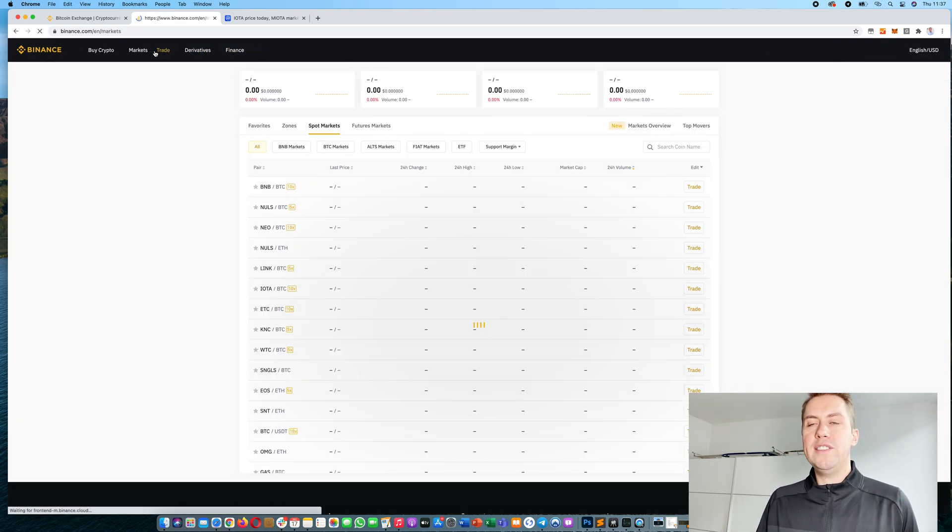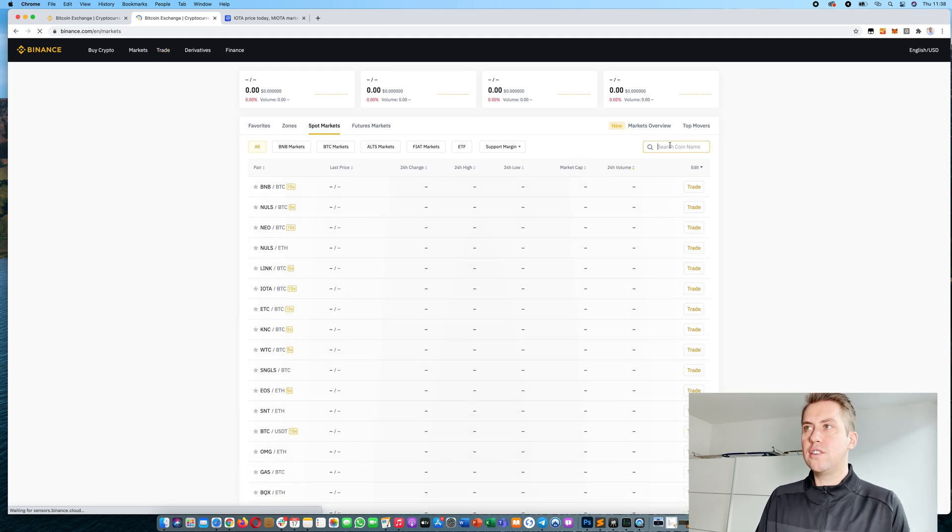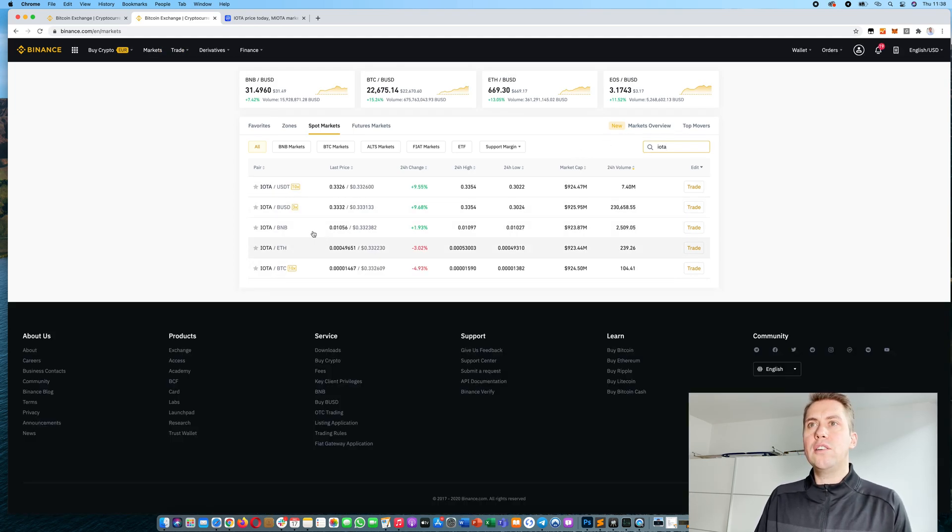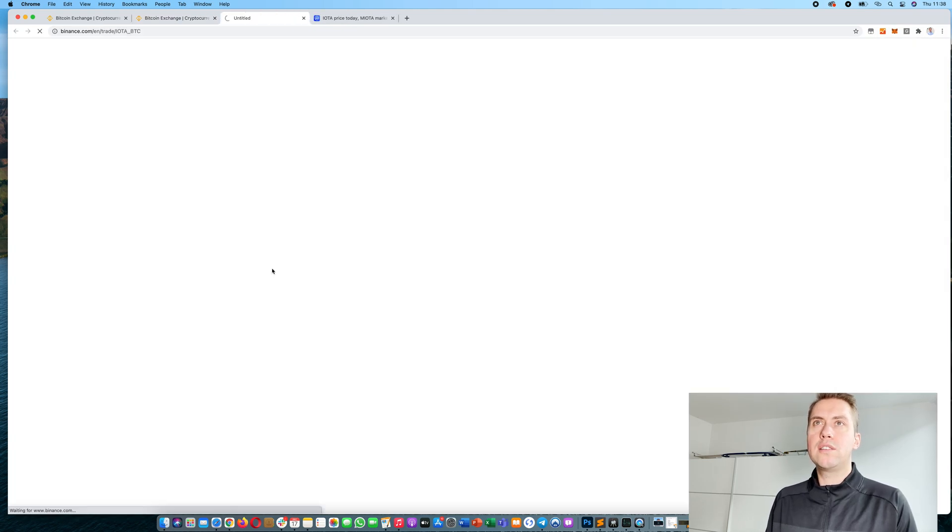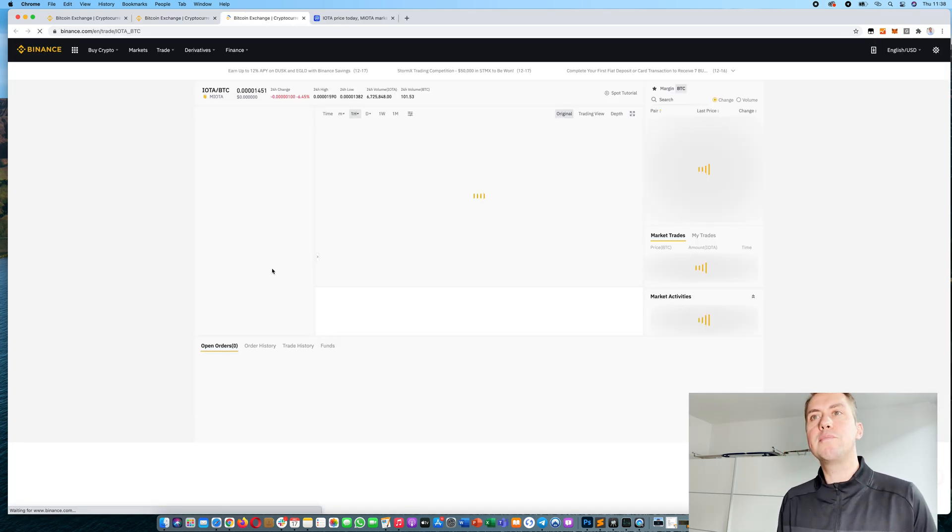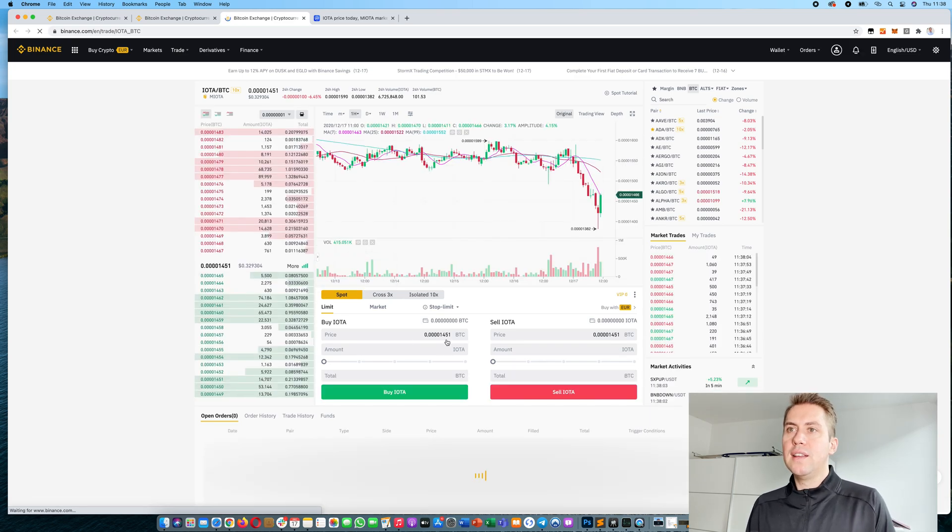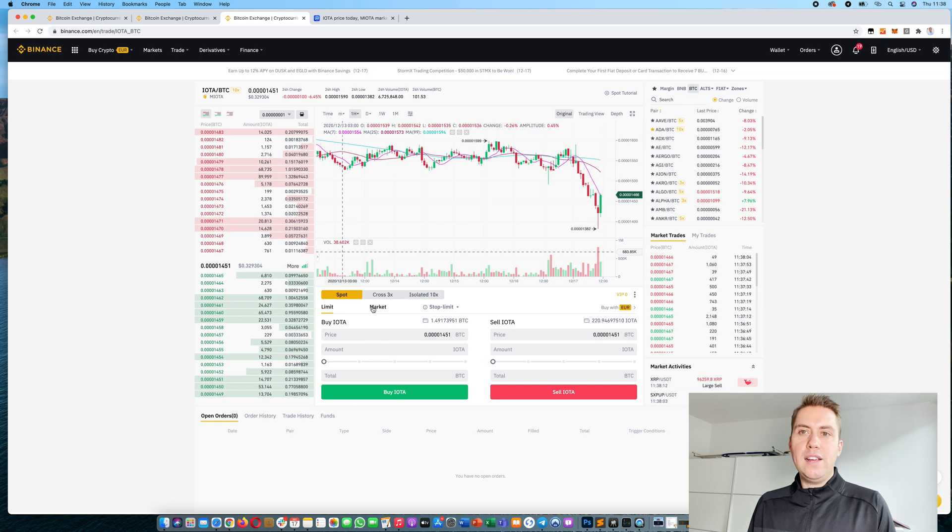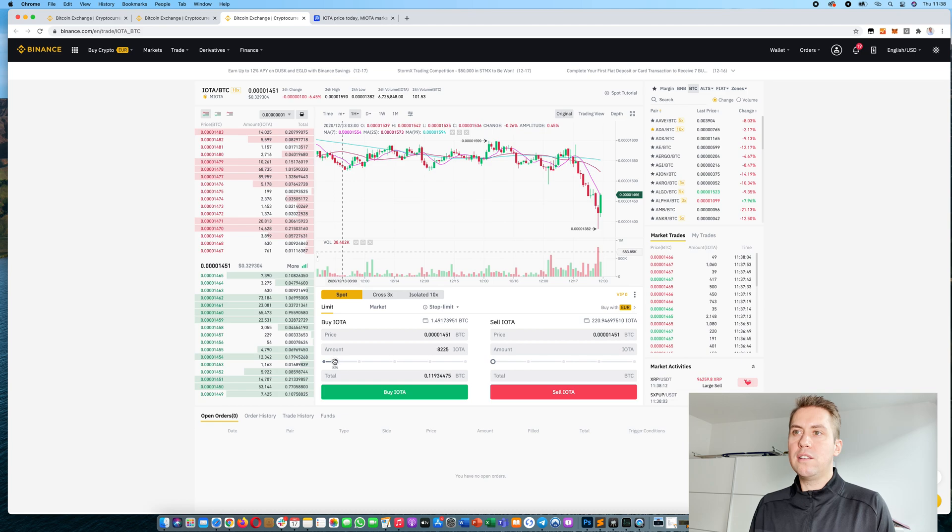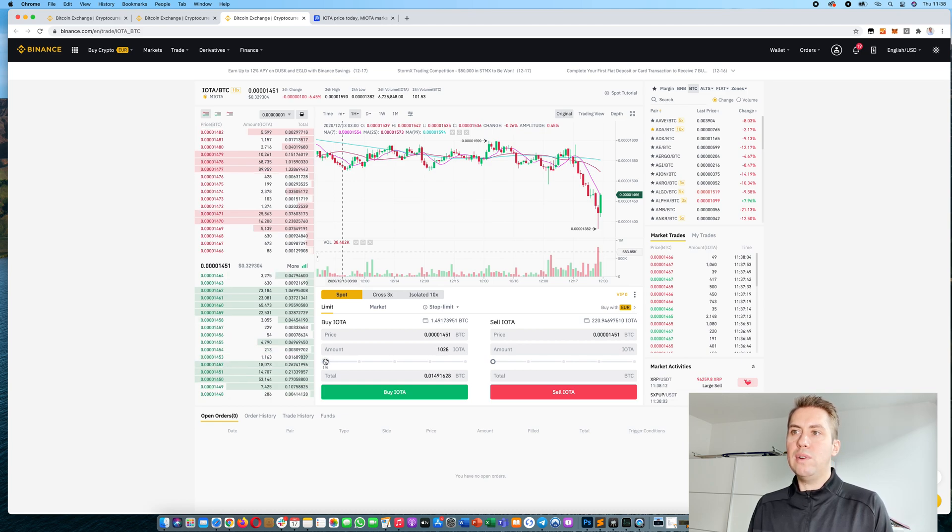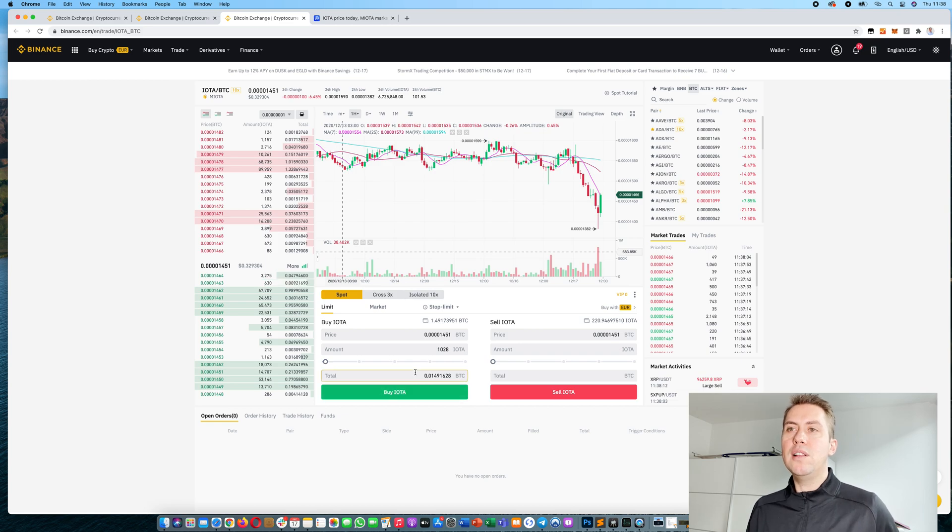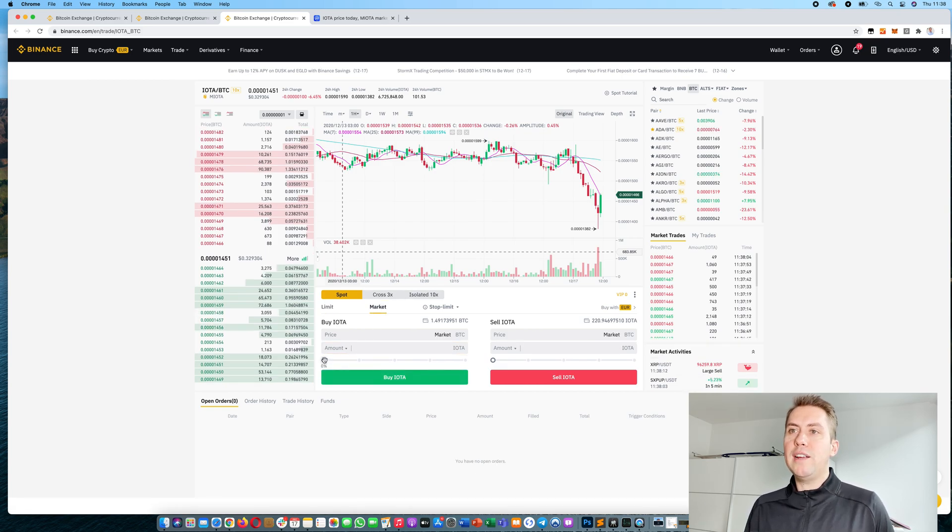Once you have done that and you have your bitcoins, you can start trading IOTA. To do that, you go here to that IOTA pair against bitcoin. Then you can either buy IOTA, and if you have bitcoin in there you can say okay, I want to buy like 1,000 IOTA. Then you just click buy and it will buy immediately if you do a market order.